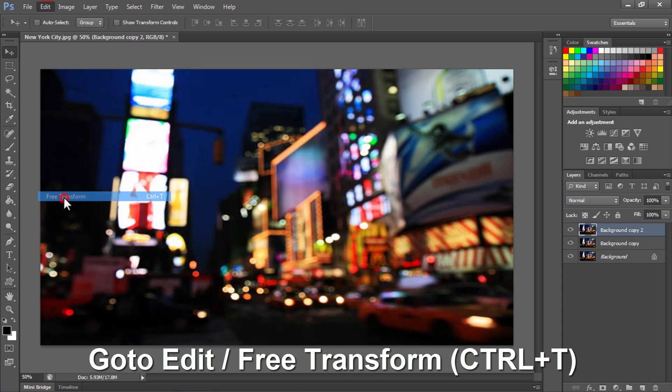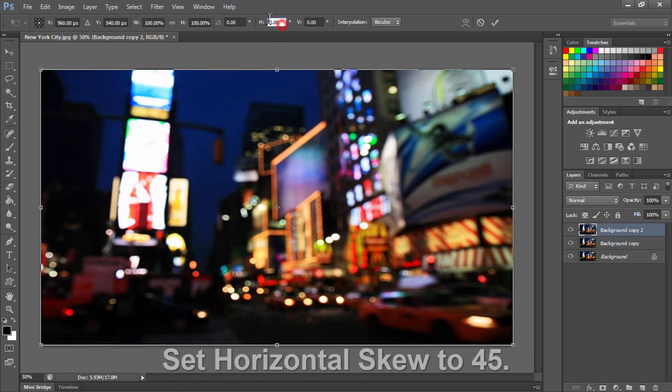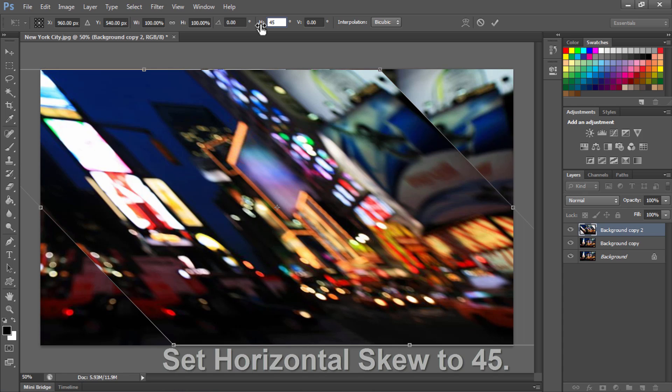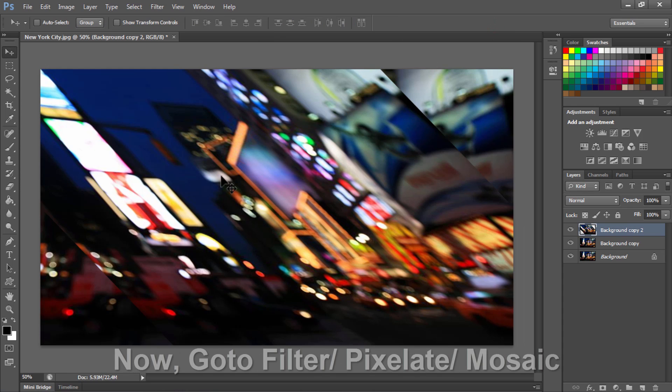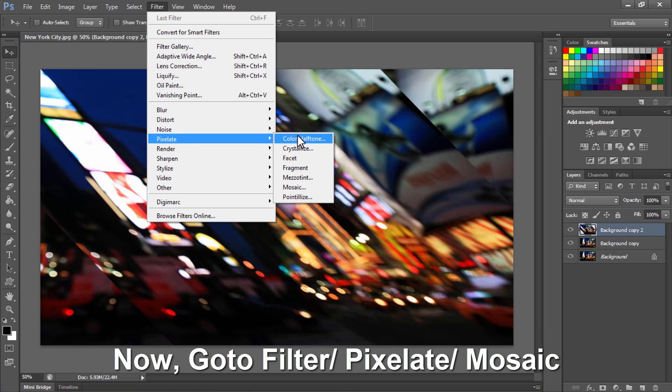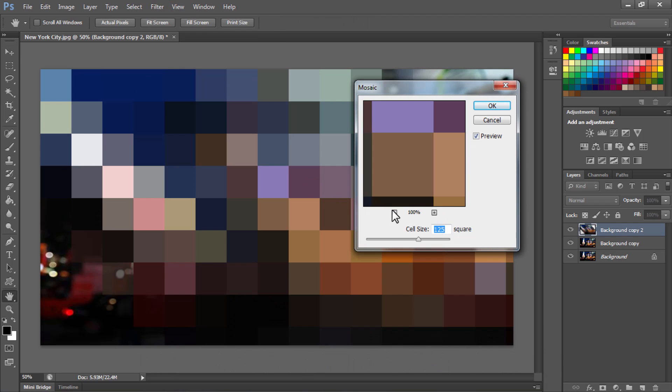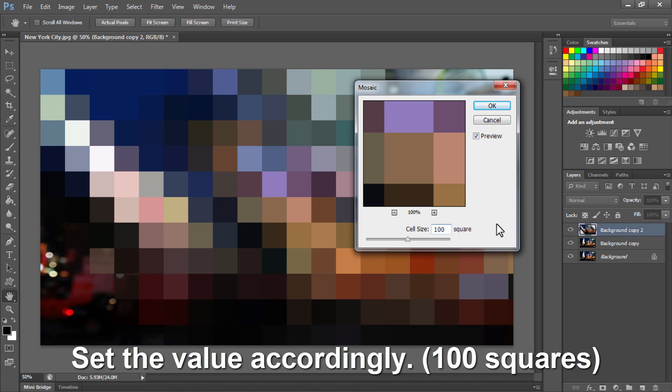Now go to Edit, Free Transform. Set the horizontal skew value to 45 degrees and click OK. You will see a pixelation effect. Lower the opacity of this layer to 50%. Now go to Filter, Pixelate, Mosaic. Set the cell size value to 100 square and press OK.